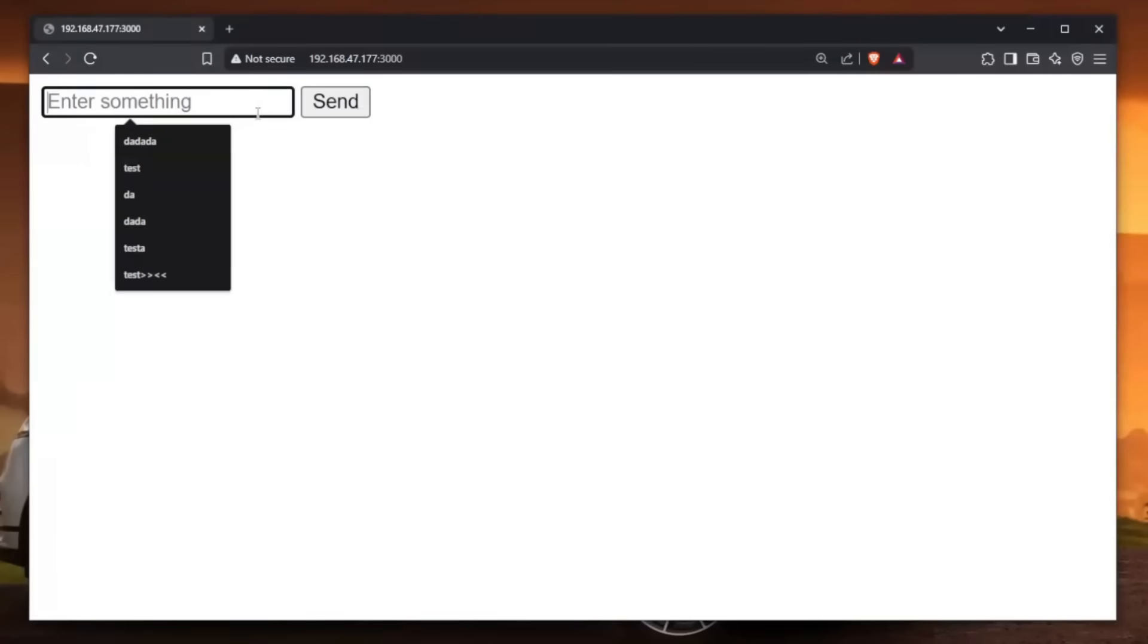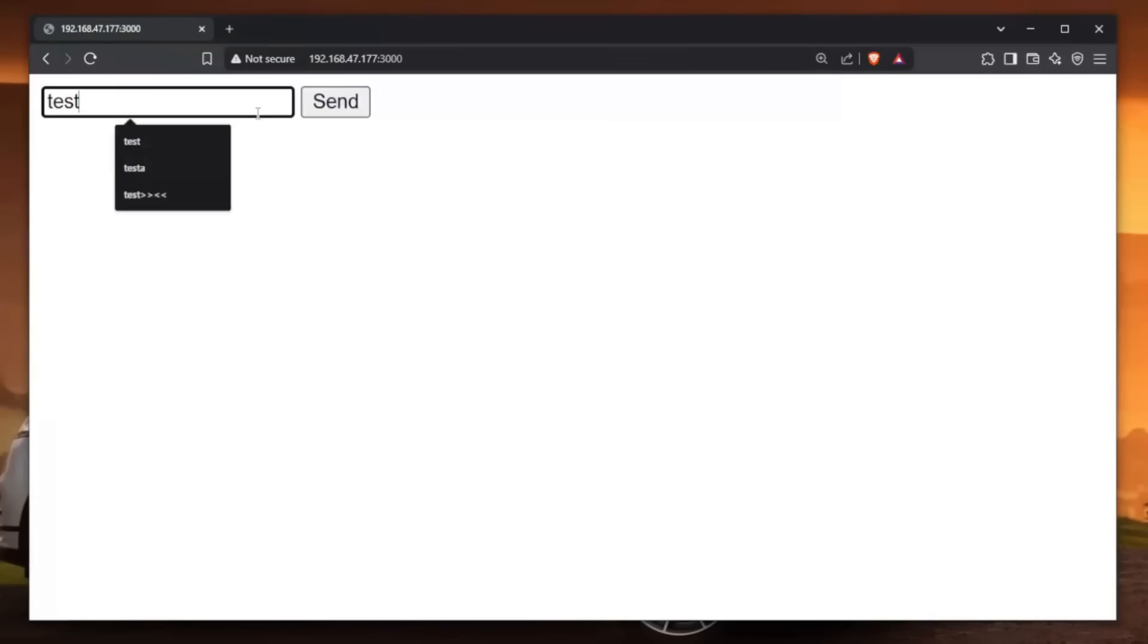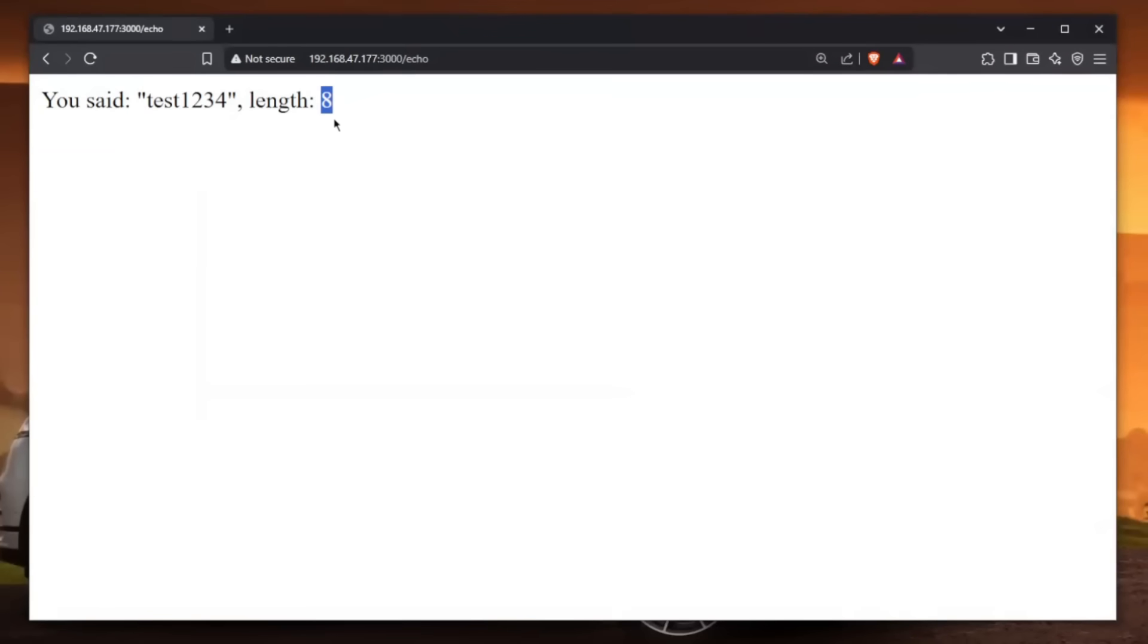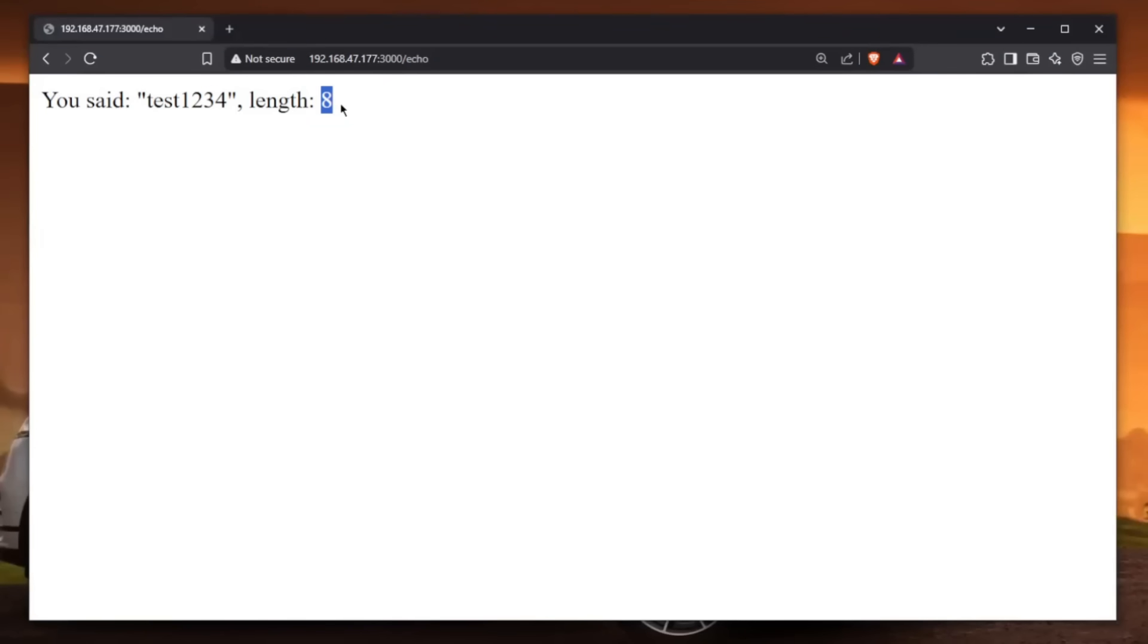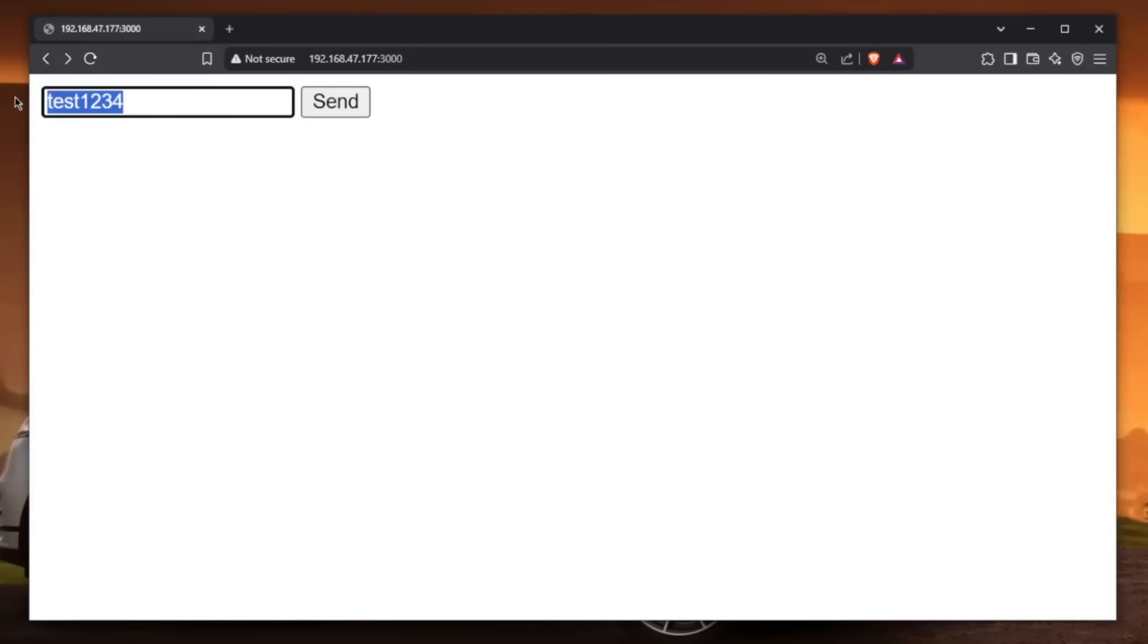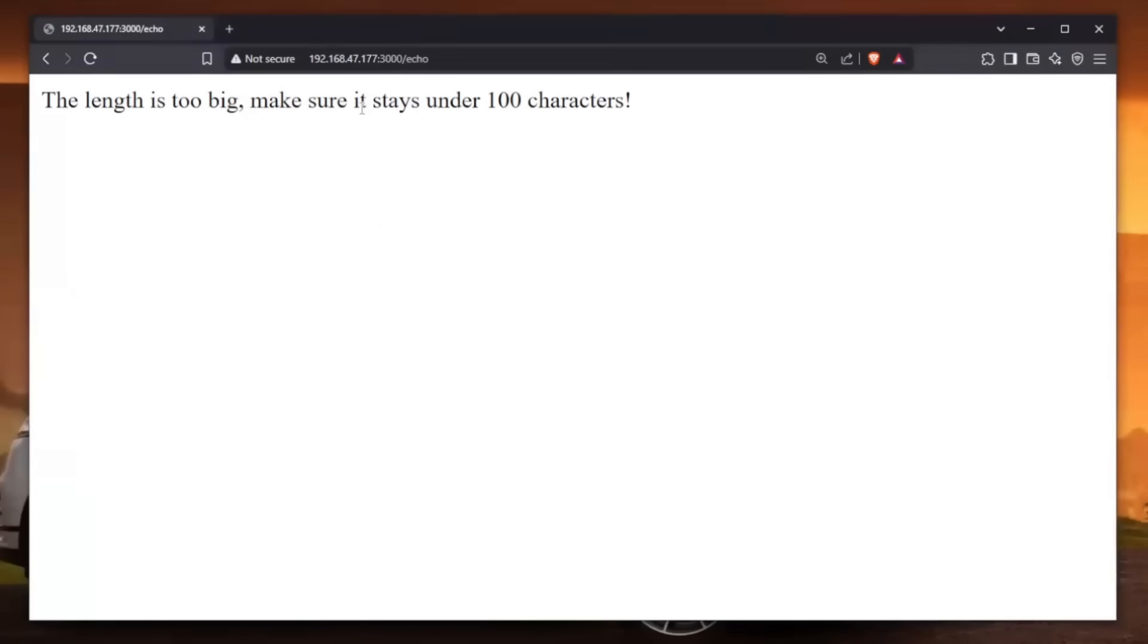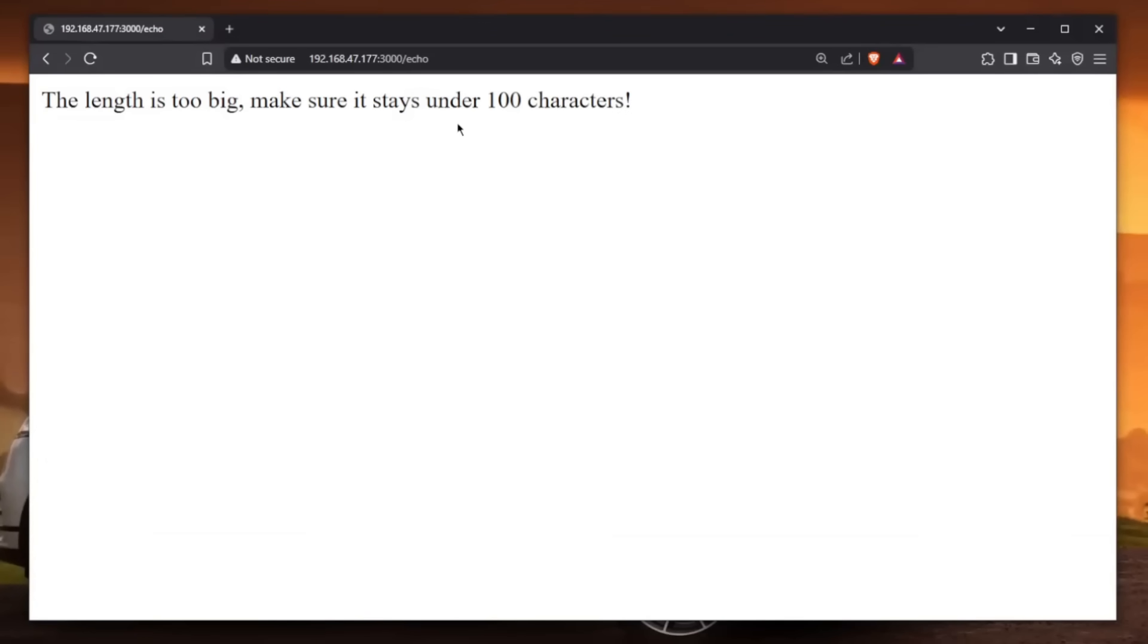The web application works simply. You enter something like test1234, hit send, and it tells you this is what you entered and this is the length of the string - test1234, and yes the length is 8. If I enter a longer string, copy and paste it a bunch of times and hit send, it says the length is too big, make sure it stays under 100 characters. It works simple.